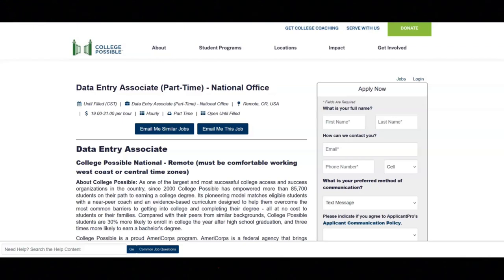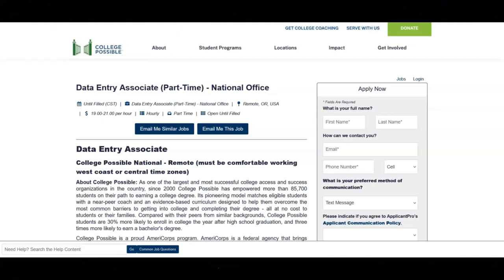The next job is with College Possible and they're looking for a data entry associate. For this job, you will ensure donations are entered accurately and timely into the donor database. You will assist development team on requests for lists and reports out of the donor database. And you'll perform other duties as assigned.